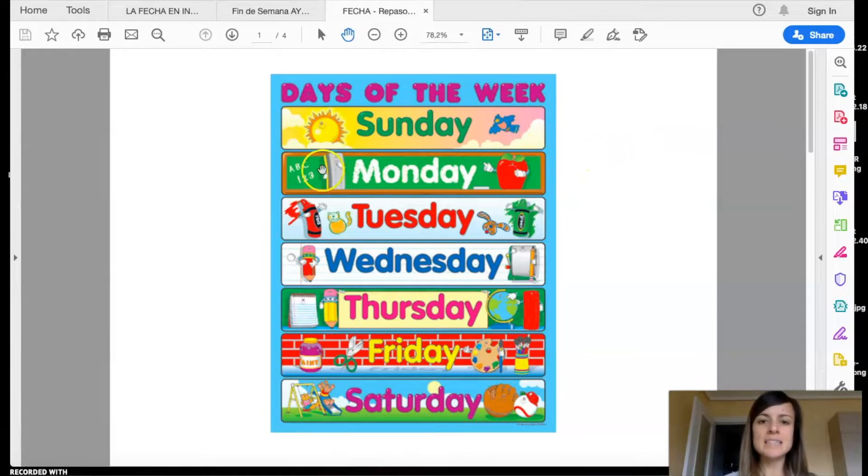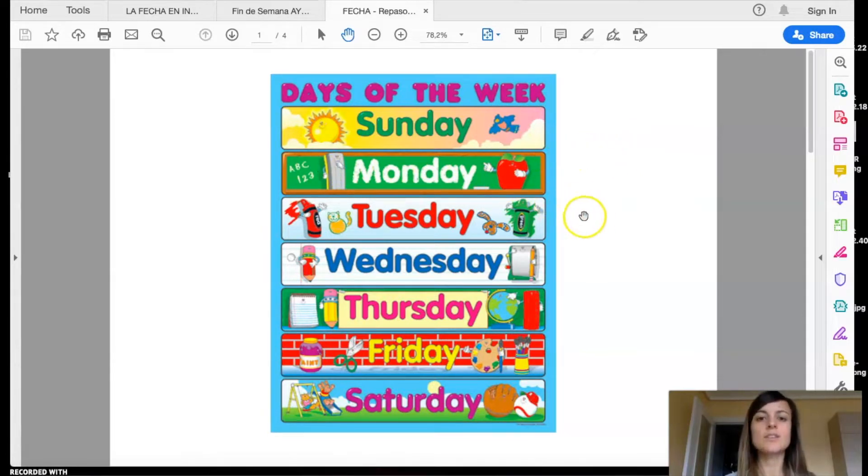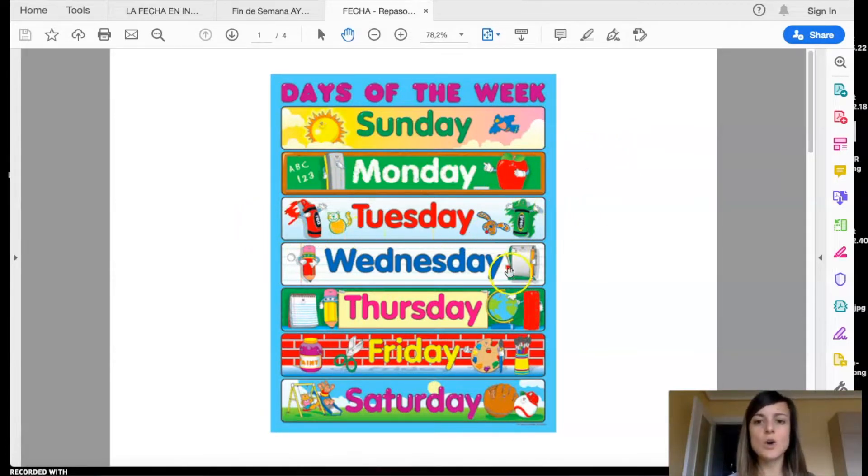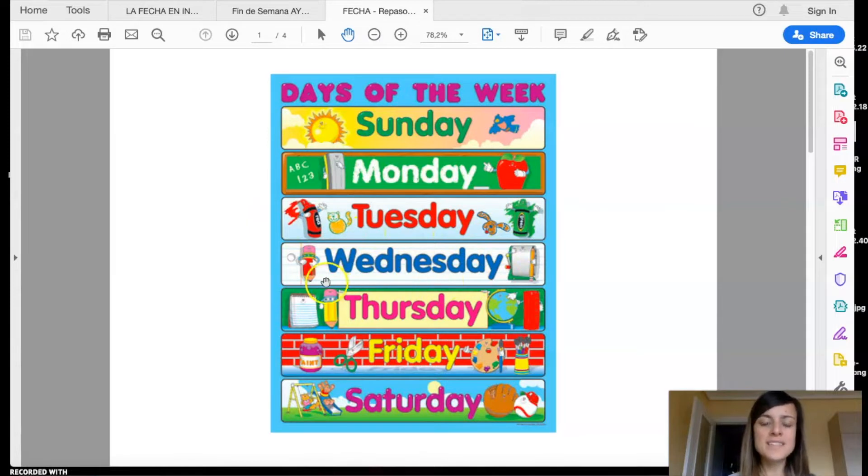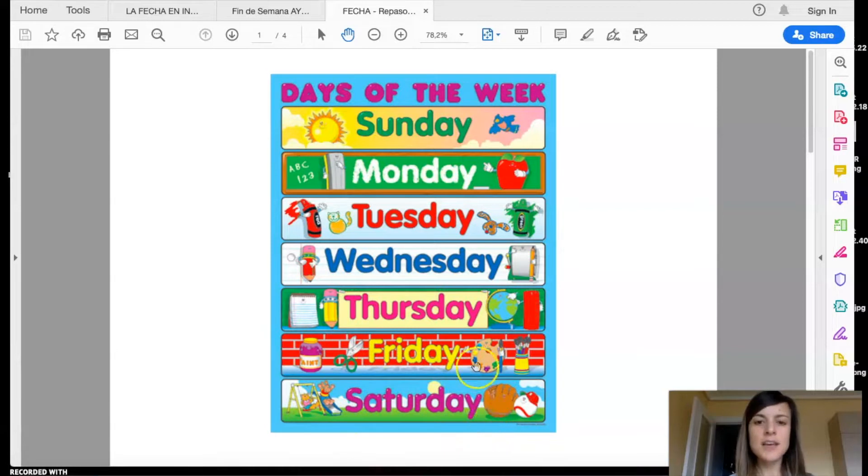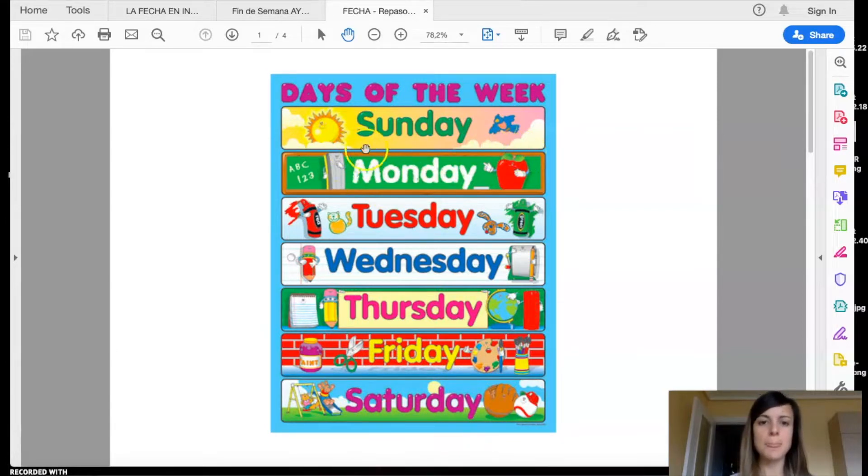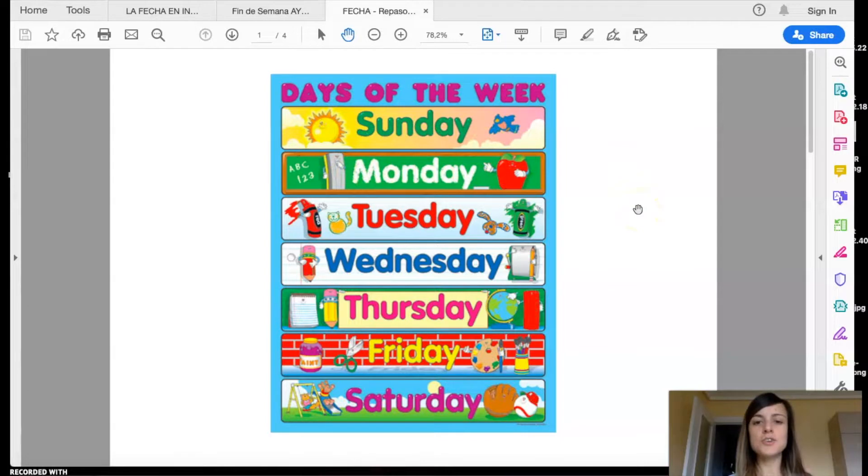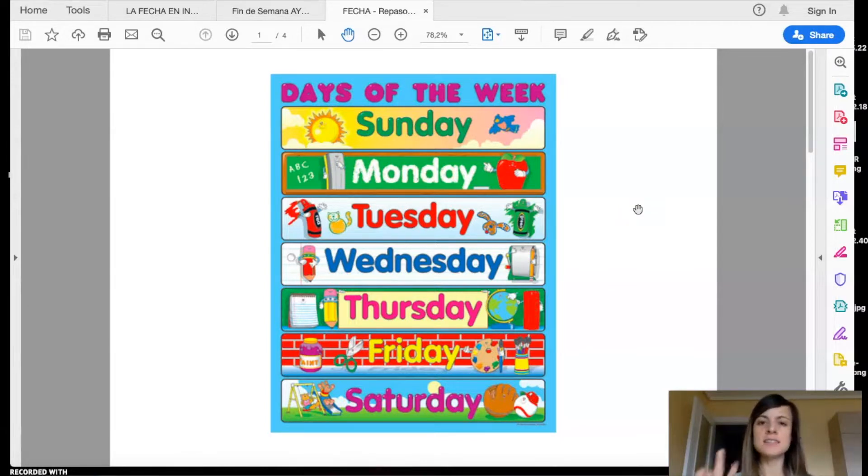Monday, Tuesday, Wednesday, Thursday, Friday, Saturday, Sunday. Monday, Tuesday, Wednesday, Thursday, Friday, Saturday, Sunday.